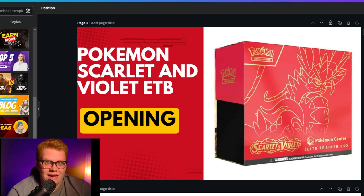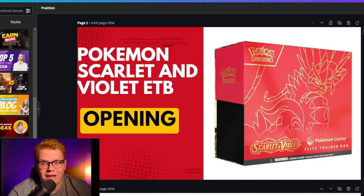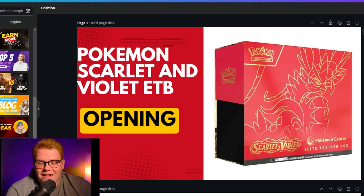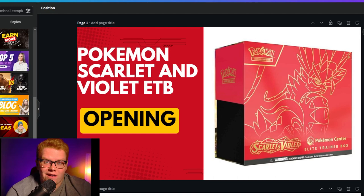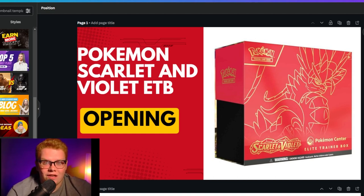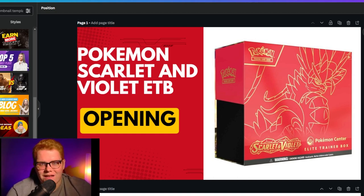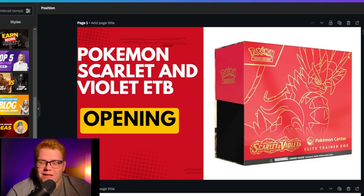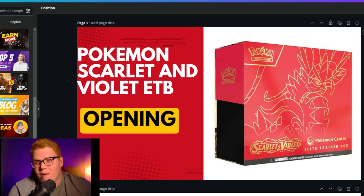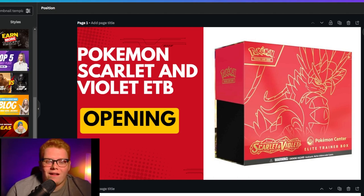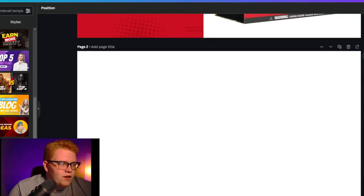I want to show you this first as an example of a bad thumbnail. I in fact recreated this using a Canva template, and I want to show this to you because this is the exact Canva template I saw on a YouTuber's video when I was watching Pokemon card openings the other day. That is such a bad thumbnail — I didn't even want to click on it because it just looked meh, no excitement or anything to it. Today I'm going to show you what it looks like to take this kind of thumbnail about a Pokemon box opening and make it look a little more exciting.